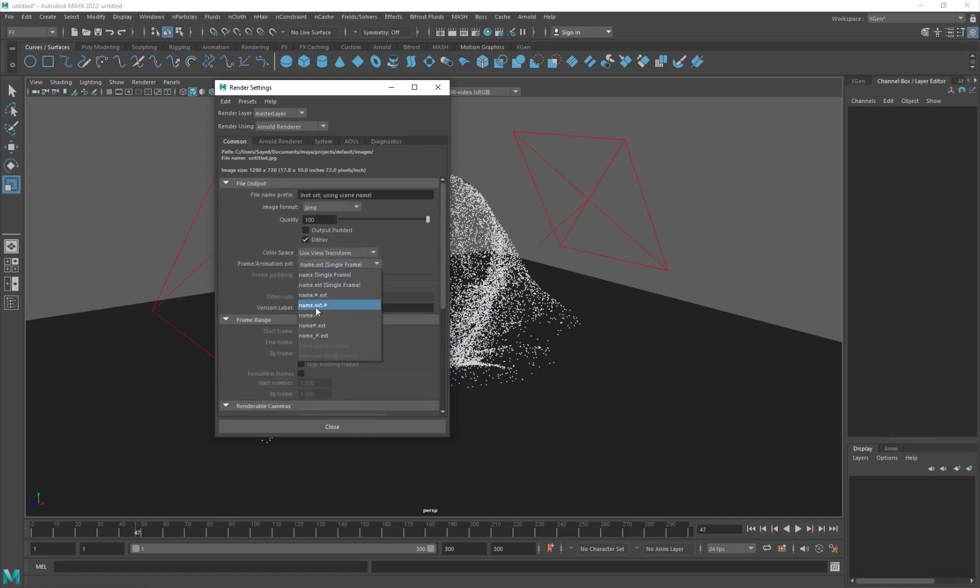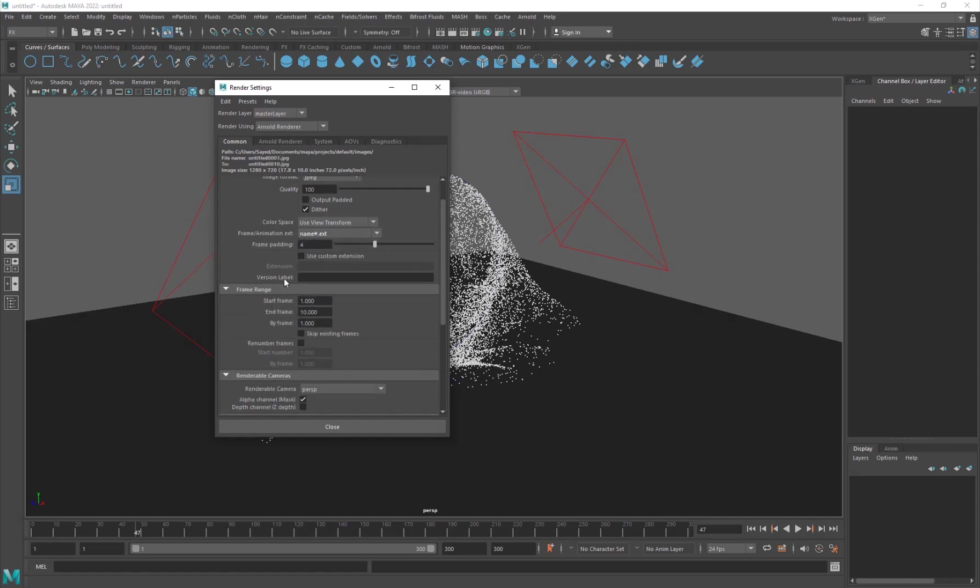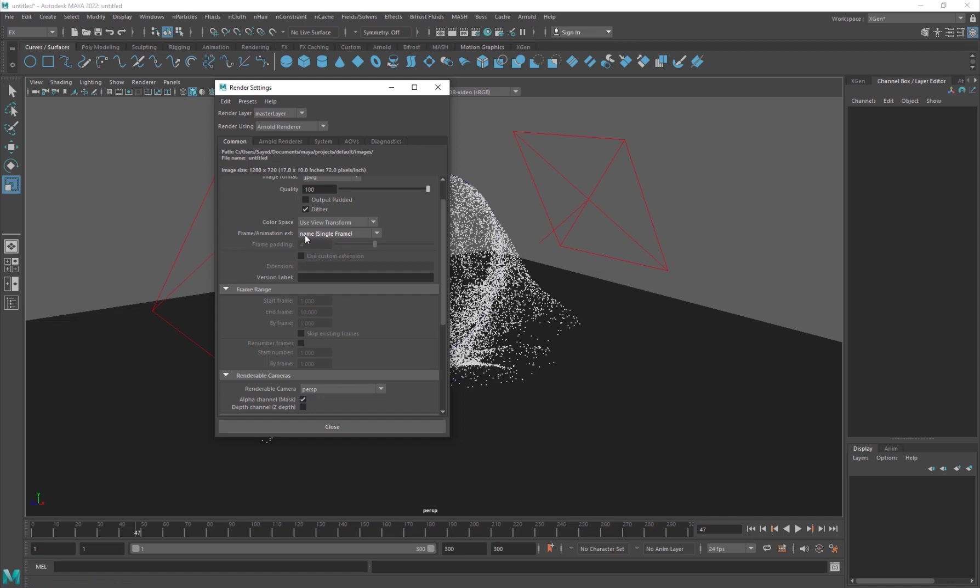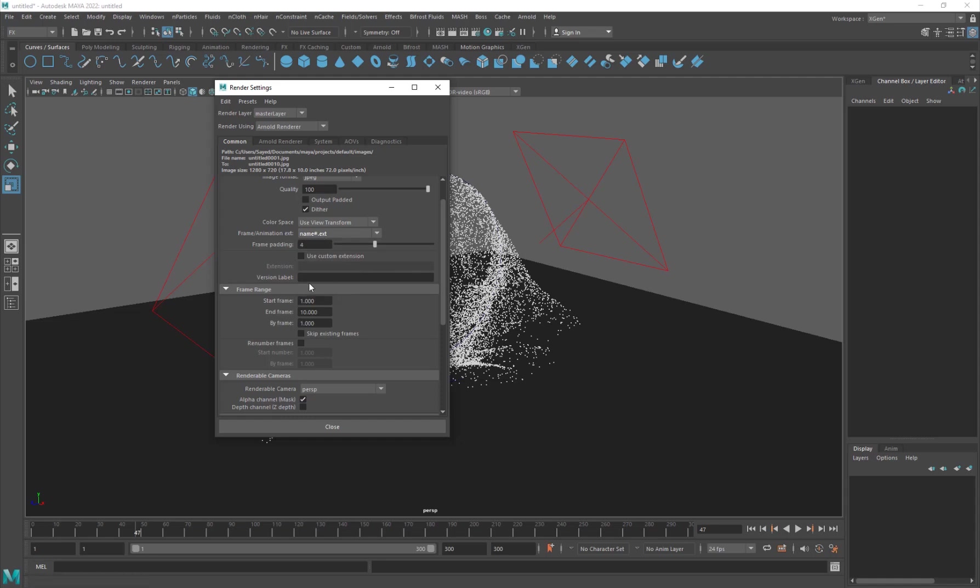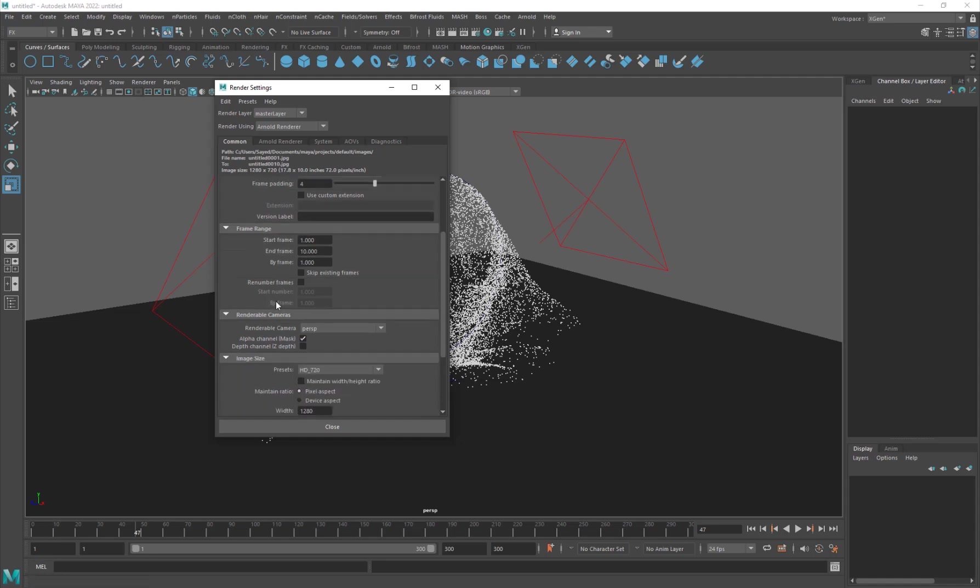And the other very important thing is that you want to go ahead and set this up as a sequence, right? So you want to go into name and then number and then extension. So then you're going to get the frame range. So if it is like name single frame, it will only export a single frame. So you're going to go and set it to name hash dot extension. So now you can go ahead and export the frame range, from frame 1 to frame 300 and by frame 1. So it's only going to export one frame at a time. So that's very self-explanatory.